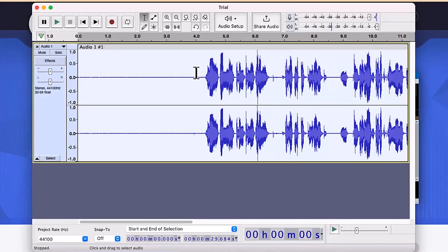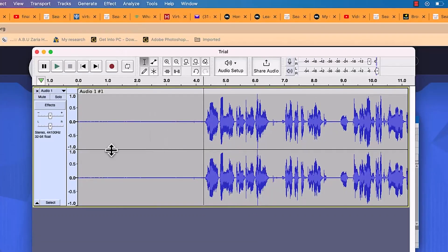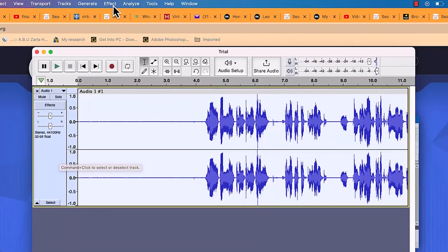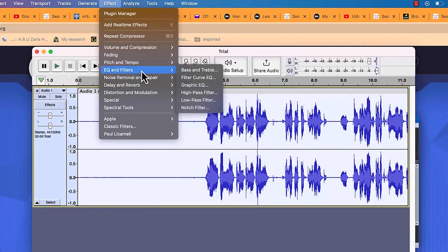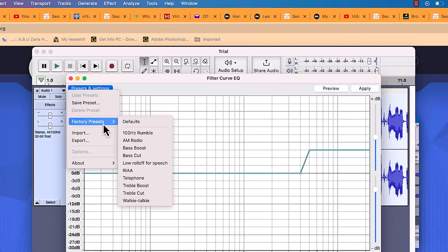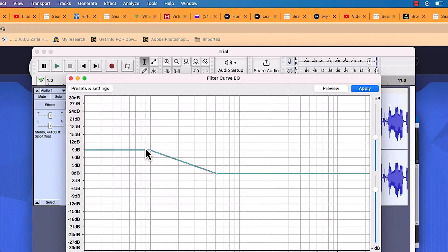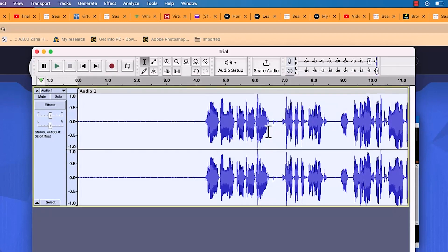Next, with everything selected, go to Effects, then Filter and EQ. I do some equalization — come to EQ and Filters, then Filter Curve EQ. In the Presets, go to Factory Presets and select 'Bass Boost'. Make sure everything is set to 9 dB and click Apply. This boosts the highs and lows.